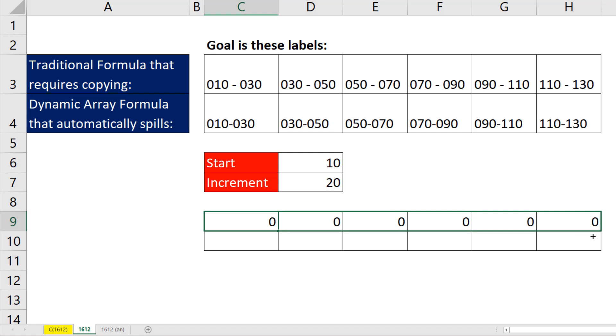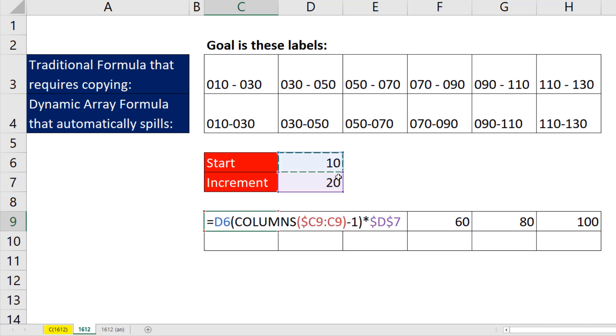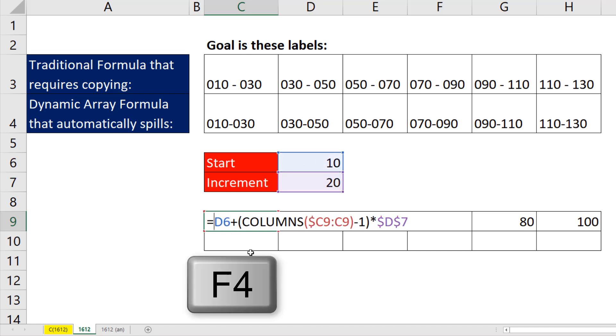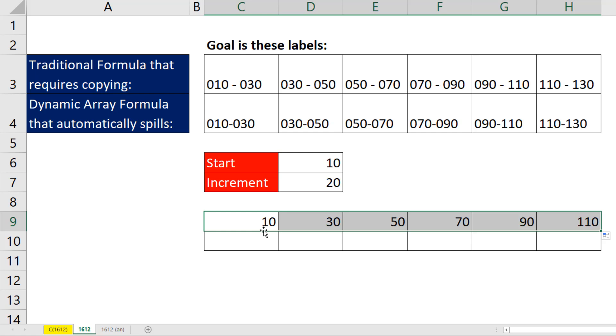I start with 0, but I get the correct increase in increment. Now I can simply F2, add the starting amount, plus. Oops. I got to click in F4 to lock that. Control Enter, copy it to the side.